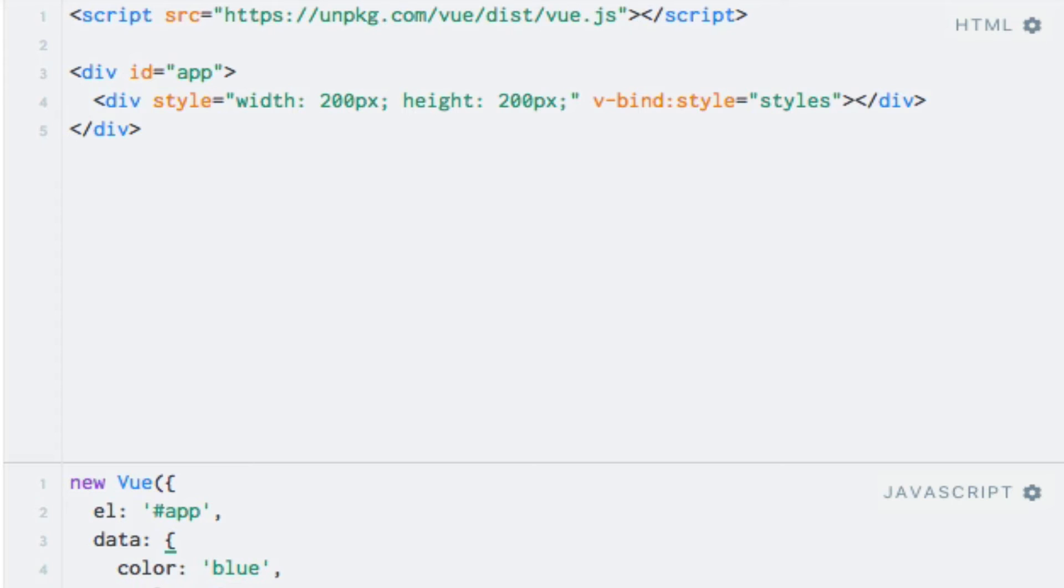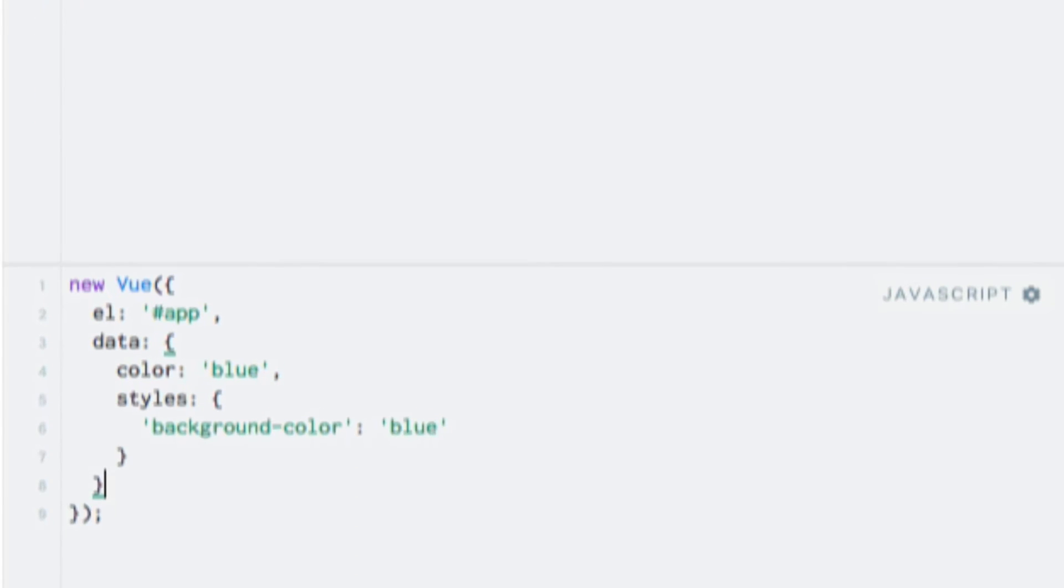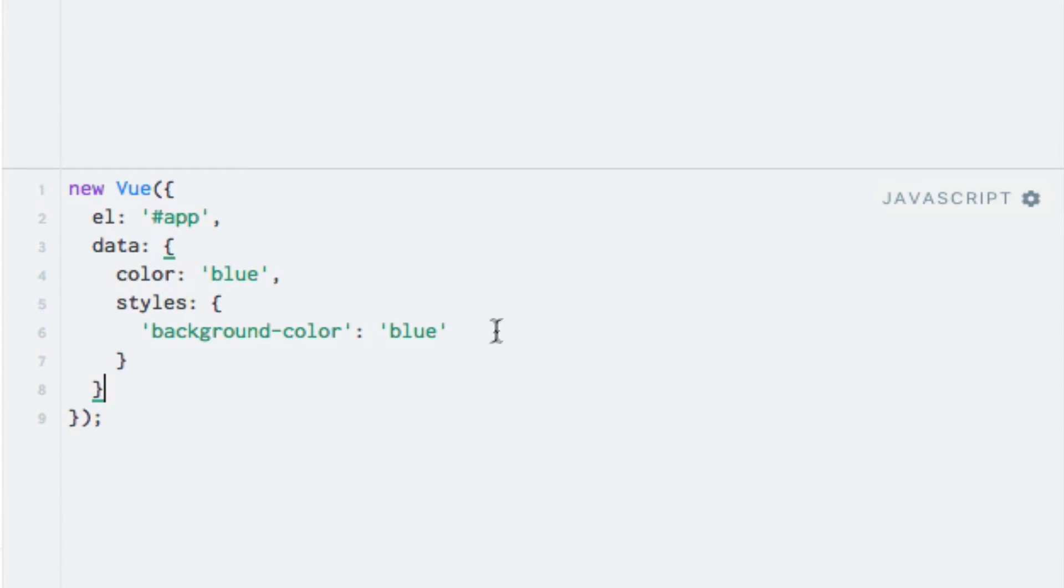That being said, let's move the width and the height to the styles object as well, just to keep the styles in one place, and thereby make things a little easier to maintain. So width was 200 pixels, and the same for the height.